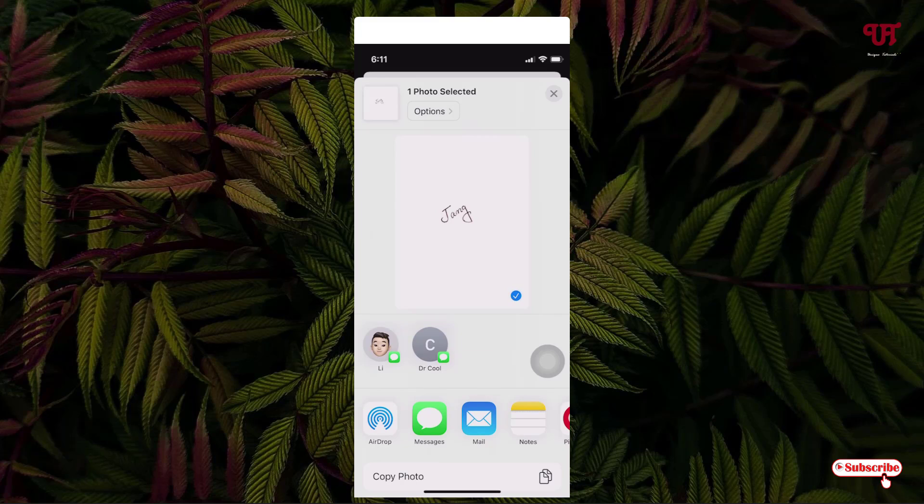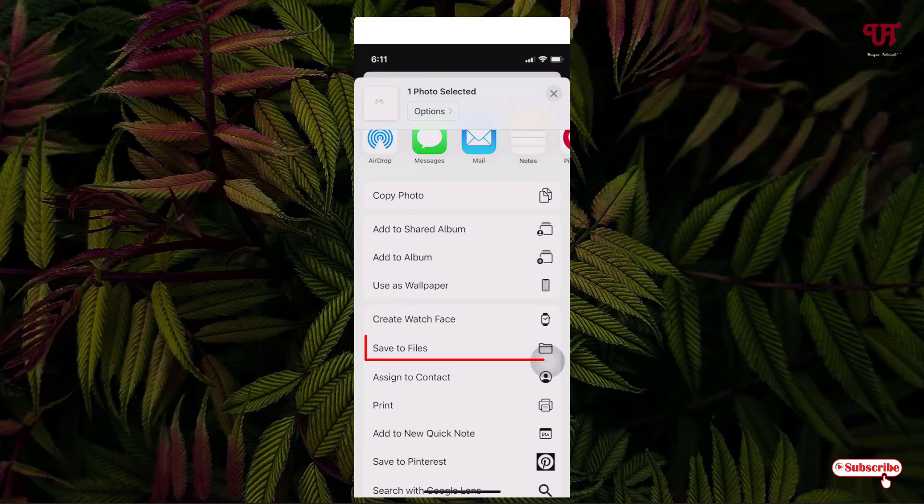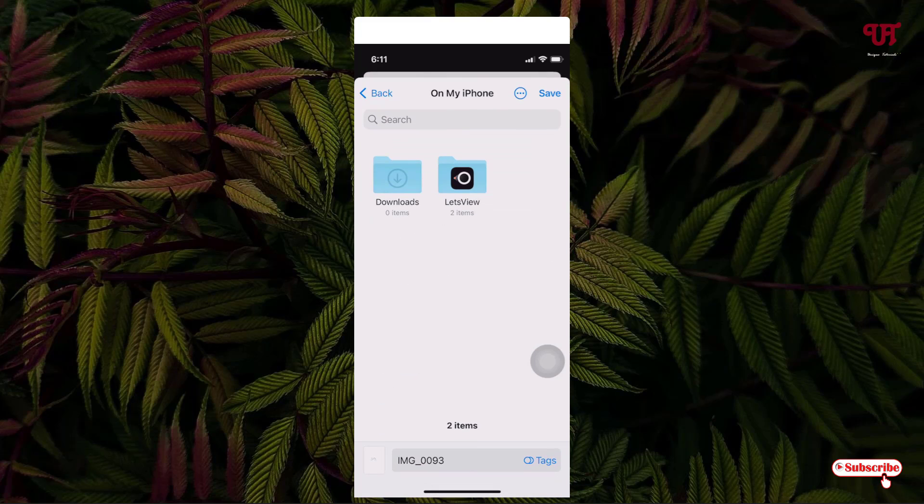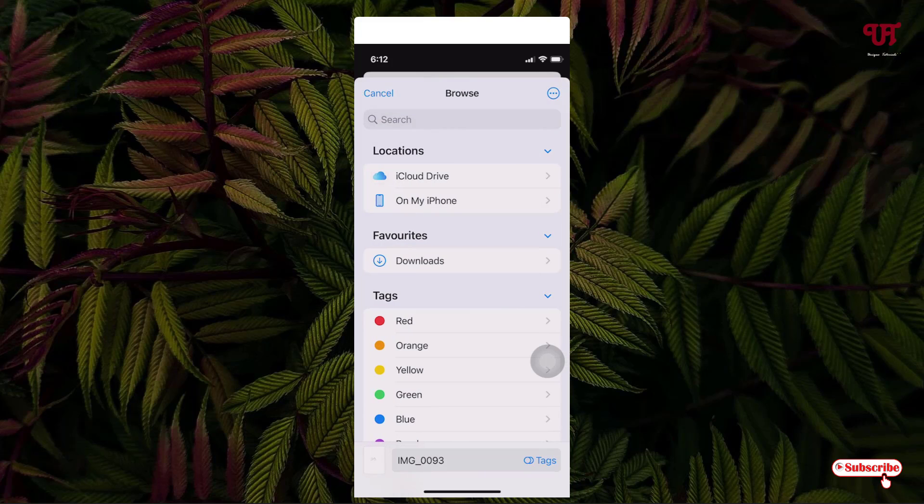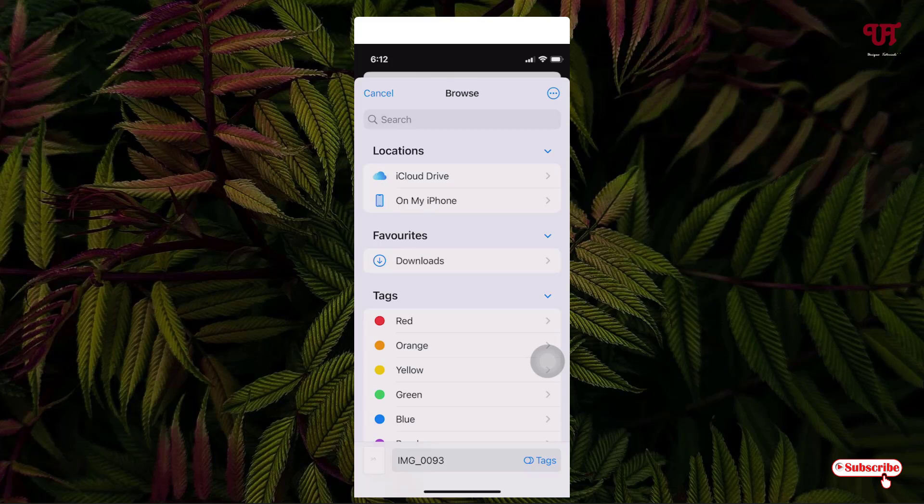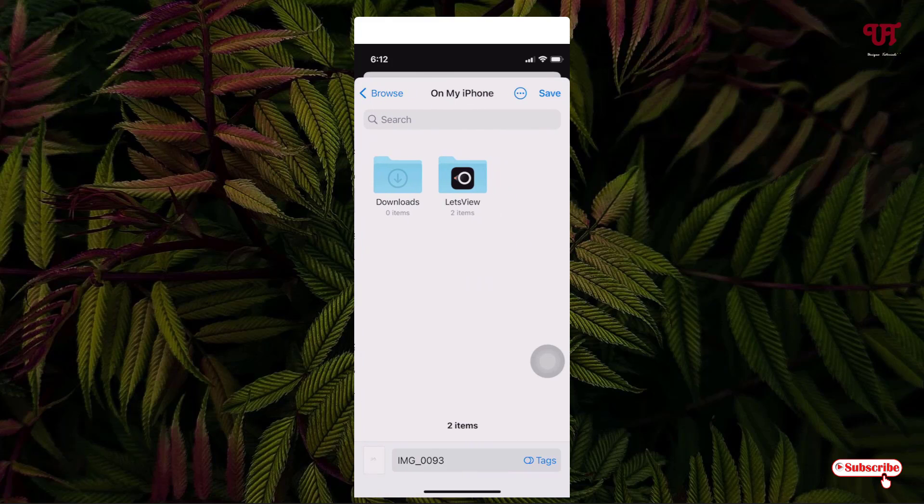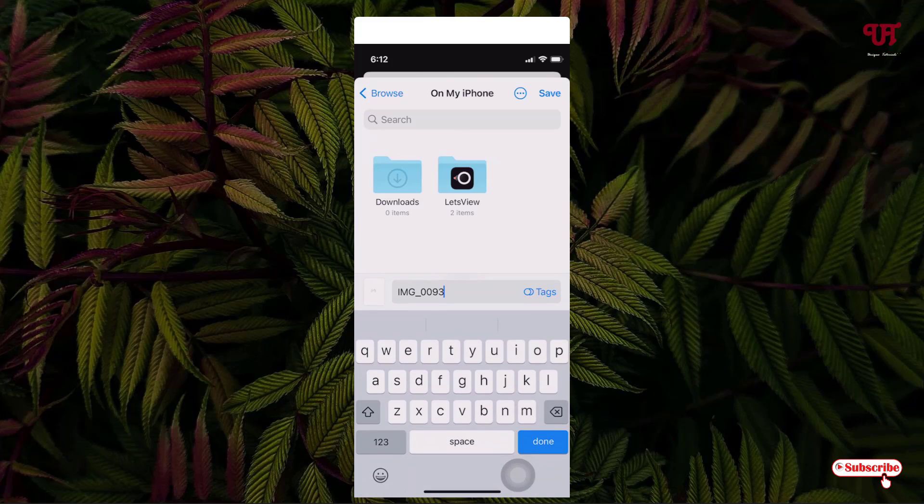Now you can see the option 'Save to Files'. Just tap on it. Now just select 'On My iPhone' and you can give it any name you like.